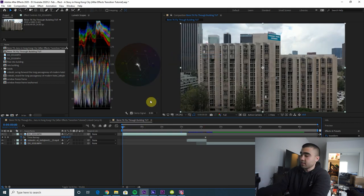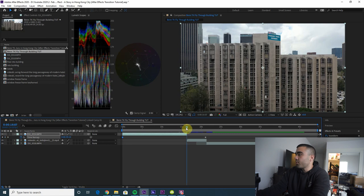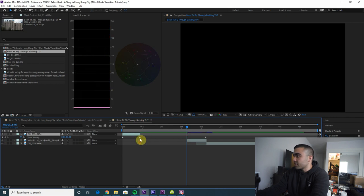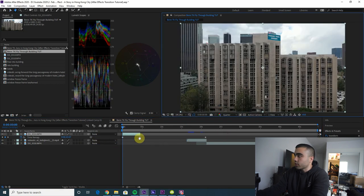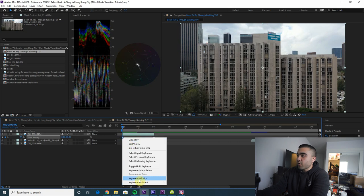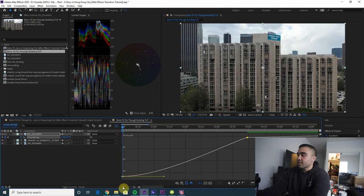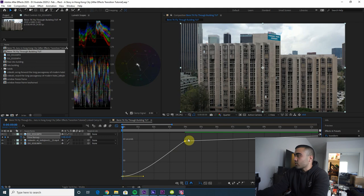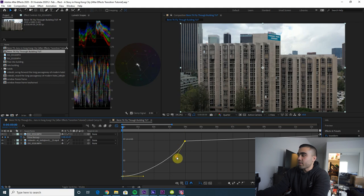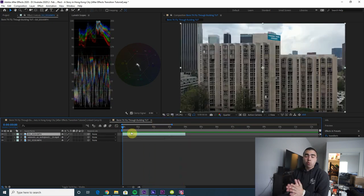First thing you want to do is time remap these clips to match the speed you want the sequence to be. Right-click your clip, enable time remapping, put a keyframe at the beginning and one at the end, then bring those closer together to speed things up. Go to quarter quality so it renders faster. Select the first keyframe, do an ease out, then go to the graph editor to shape the time remapping to get faster as you zoom into the window.